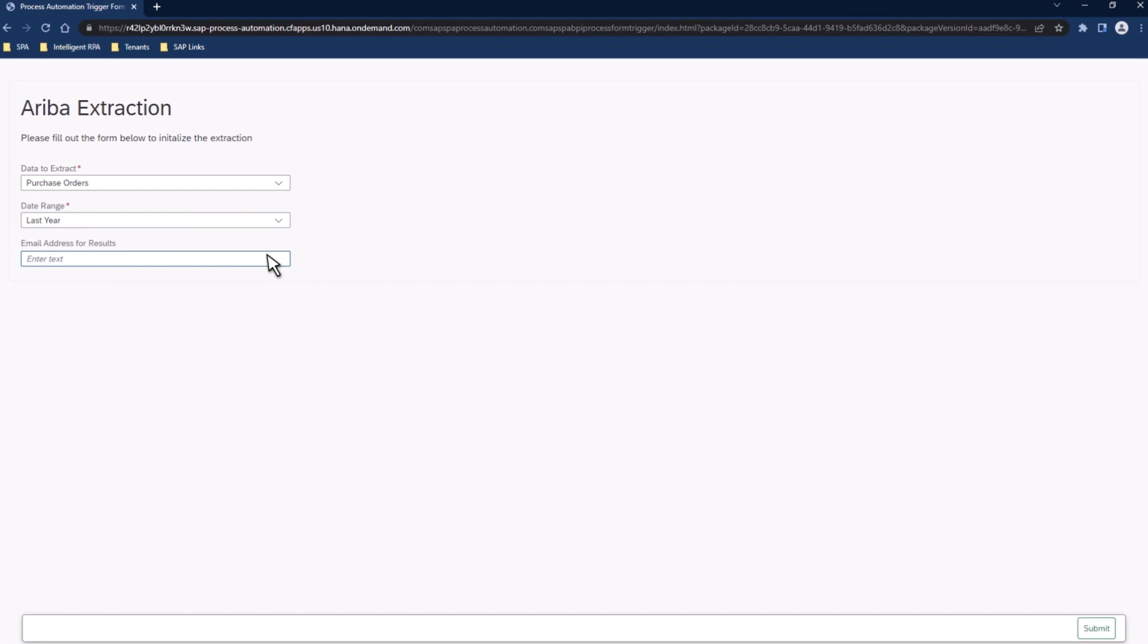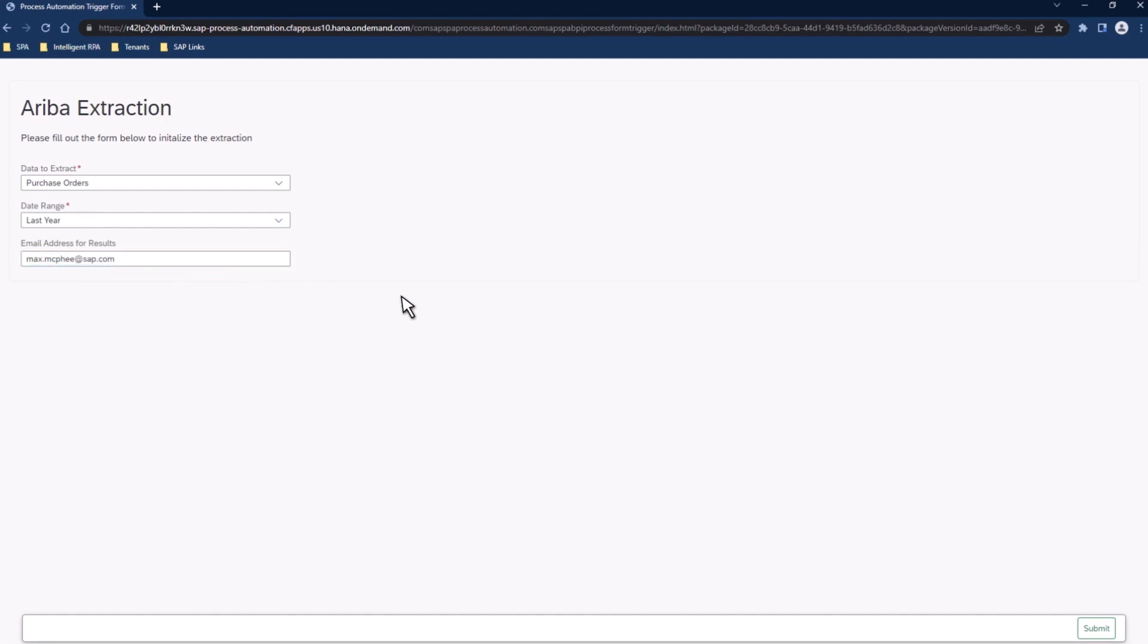And finally, the last bit of information that it's looking for is an email address to send the results to. Since at the end of this process, it will send the information which it has extracted as an attachment in an email. The field can accept just a single email or it can accept a list of emails if you'd like to send the results to a variety of people. Once we've put in this information, the last thing to do to start the process is to simply click the Submit button on the form.